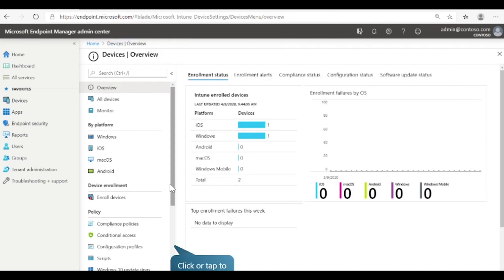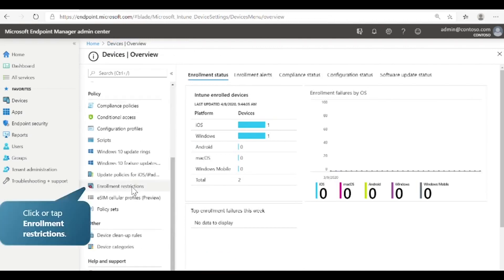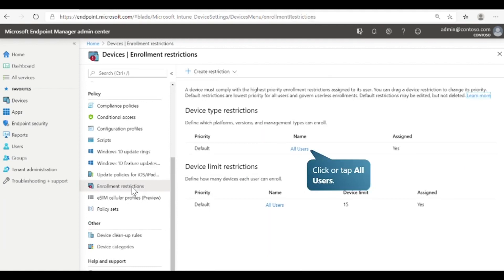Scroll down and select Enrollment Restrictions. You can create and manage enrollment restrictions that define what devices can enroll into management with Intune. There are two types of restrictions. Device type restrictions define which platforms, versions, and management types can enroll — by default, all platforms are allowed. Device limit restrictions define how many devices each user can enroll — by default, the limit is 15 devices. Let's see how to change the settings for device type restrictions.